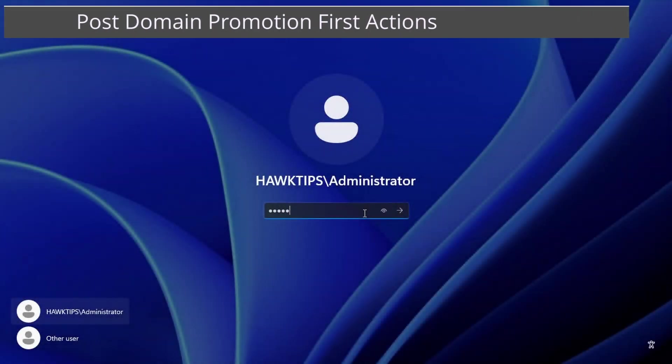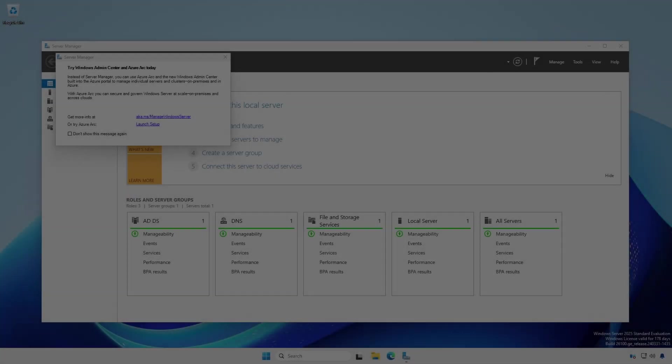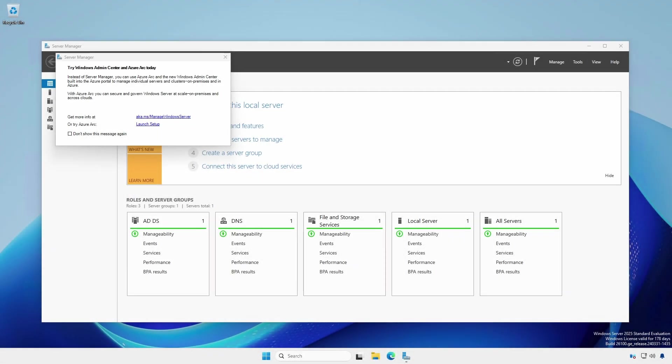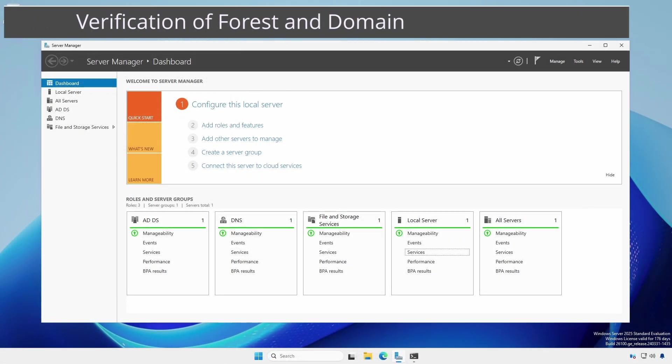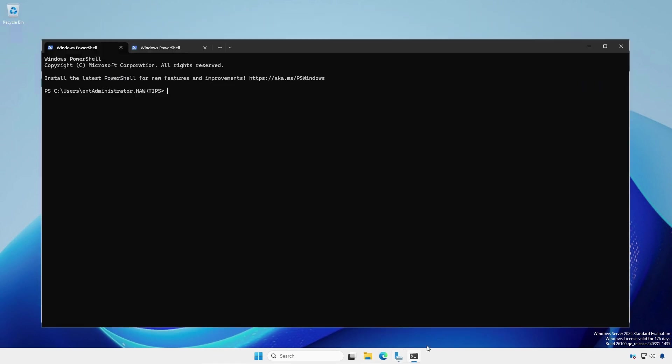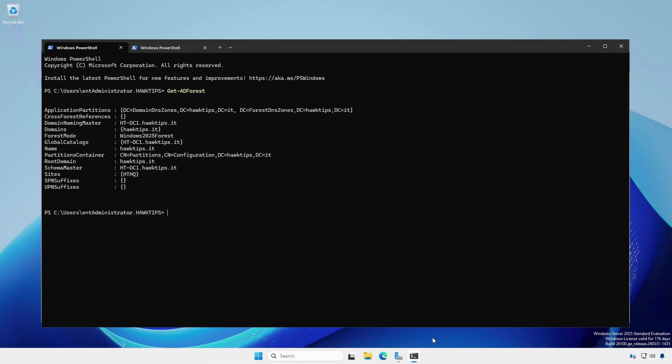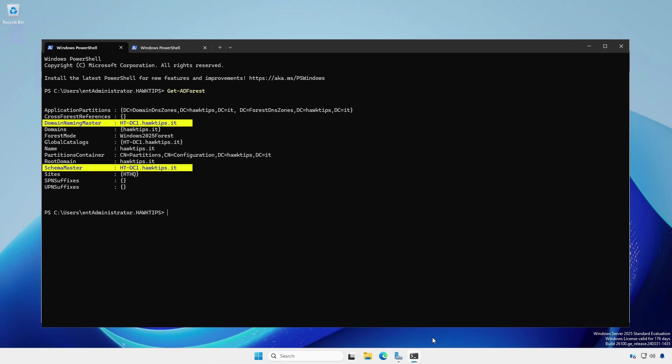Congratulations. You now have the first domain controller in a brand new Active Directory forest. We can interrogate the new forest and domain for valuable information. Open a terminal or PowerShell session and type get-adforest. This will show important properties of the new forest including the domains, global catalogs, sites, and which computers hold the domain naming and schema master FSMO roles.